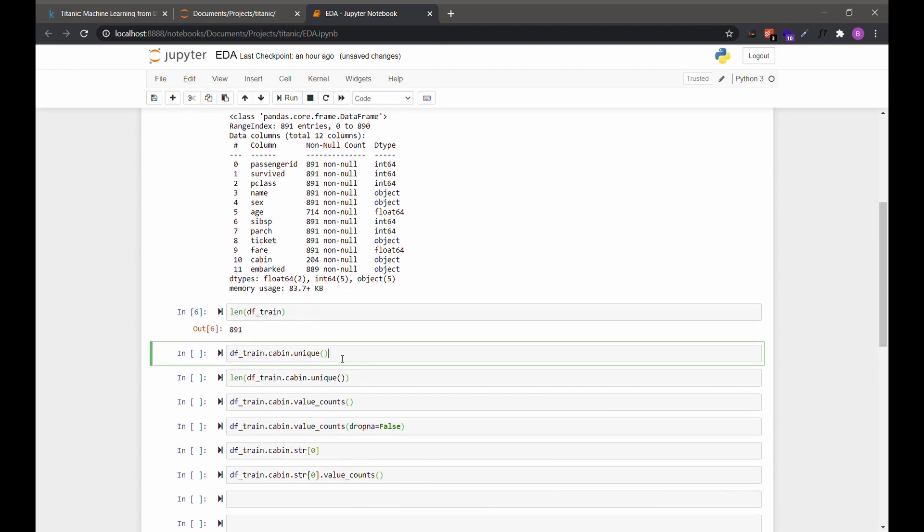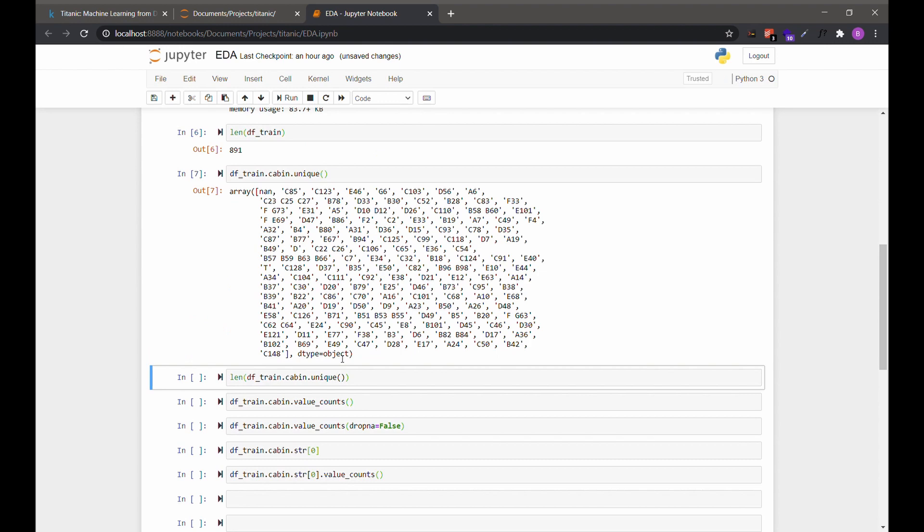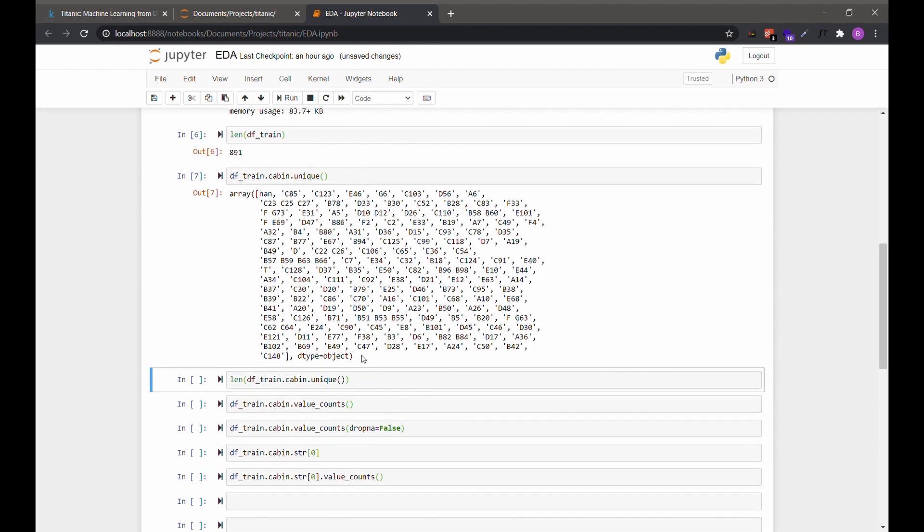Let's start looking at the cabin column. So we can do df_train.cabin to get the column, and then to get the unique values, we can use the unique function. This shows us all the unique values of that column, including NaN for missing.